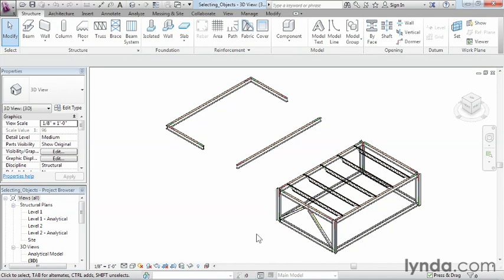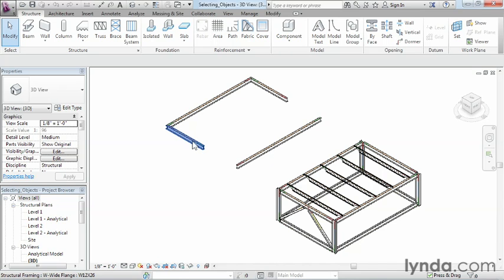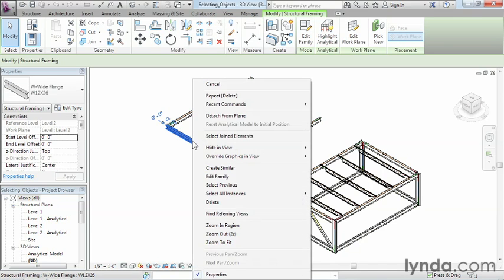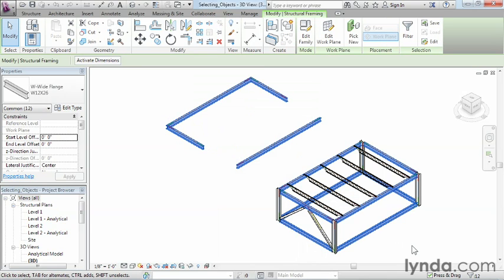One other thing you can do is if there's a specific grouping of things you want to select. For instance, if I wanted to select all these different beams, I could do that. To do this, all you have to do is select one of your beams, right click after it's been selected, and there's an option here that says select all instances. Usually you want to choose visible in view. If you do visible in view, it'll pick all those you can see inside your view.